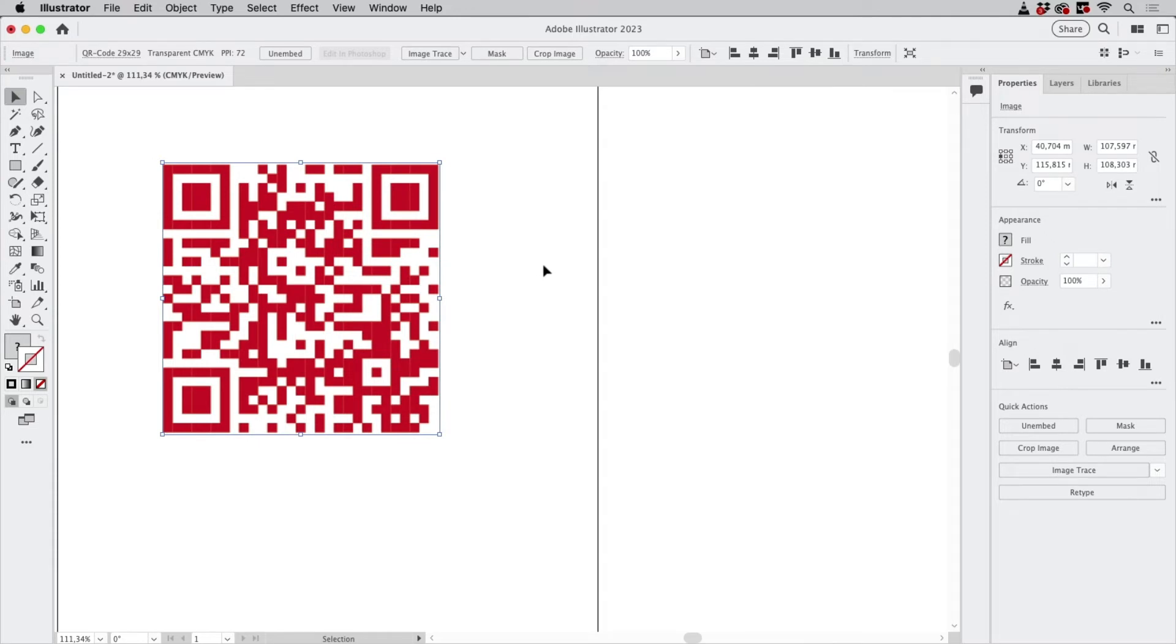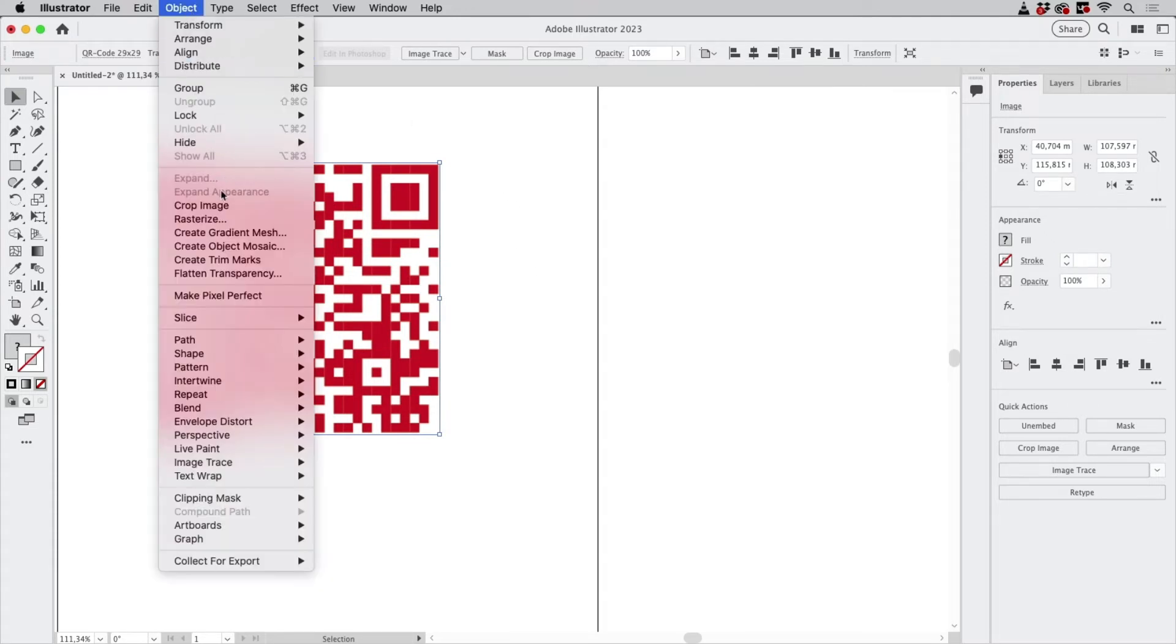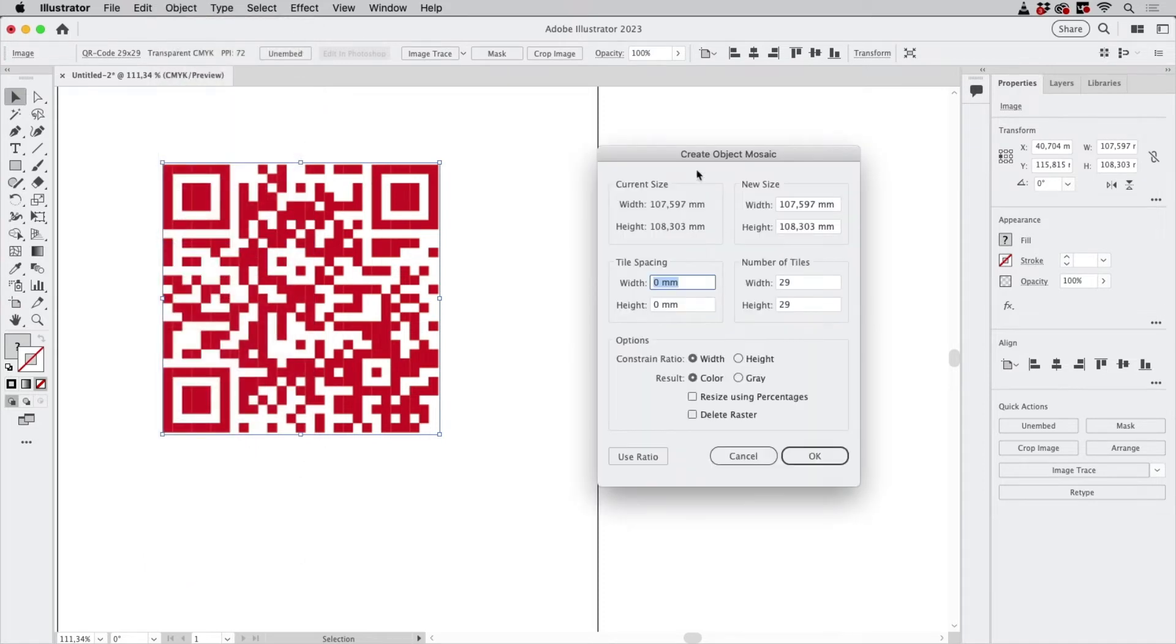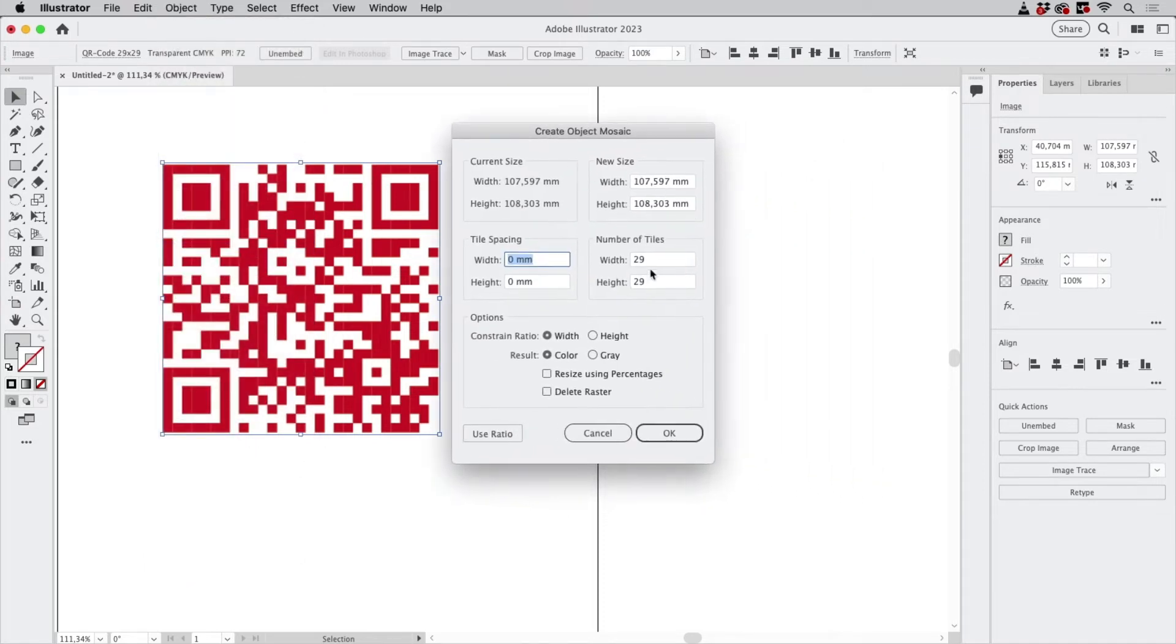So let's go to Object, Create Object Mosaic. And then what we can do is enter the number of tiles, which is 29. It's already in here.